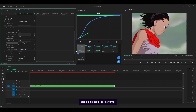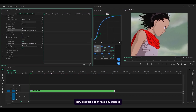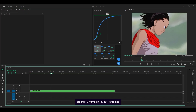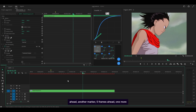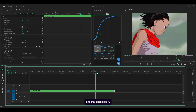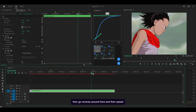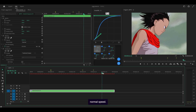I'm going to move this to the side so it's easier to keyframe. Since I don't have any audio to work with, I'm going to place some imaginary markers — the first one around 10 frames in, then 15 frames ahead, another marker 5 frames ahead, and one more. The plan is: speed up, then speed up again, then go reverse, and then speed up — or at least go back to normal speed.